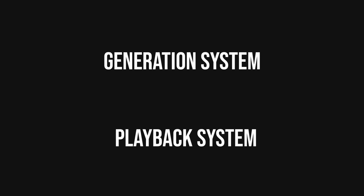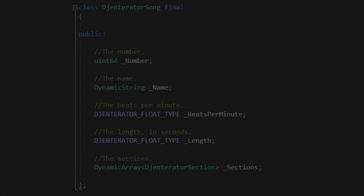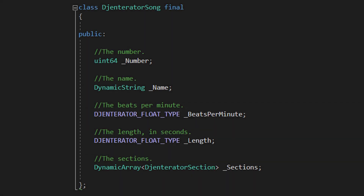The program can essentially be broken down into two major components: the generation system and the playback system. The generation system is responsible for actually generating the songs, while the playback system is responsible for playing all the different samples that make up the song. At the top level, what the generation system produces is a single song. This structure is simple — it contains the song number, its name, the bits per minute, how long the song is, and then a list of sections. This is what the playback system receives from the generation system whenever a new song needs to be generated.